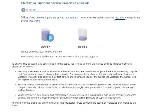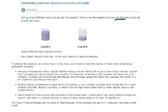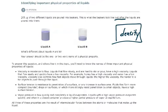263 grams of this liquid has a different volume in both of these beakers. So what's that one physical property from chemistry that relates mass and volume? Density. So the answer for this one would be density.